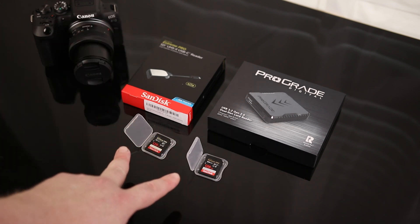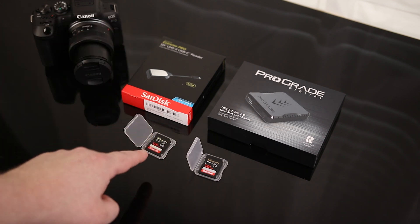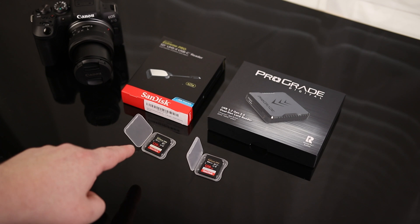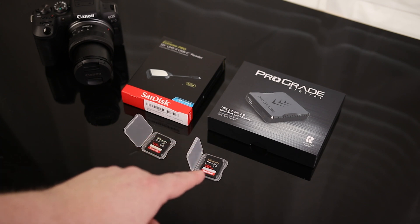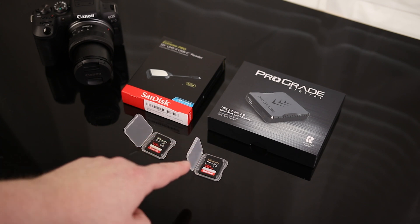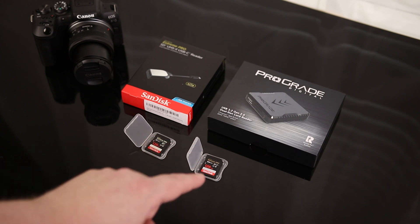I have two cards here. This is a 95 MB per second card, the old UHS-I card. This is a UHS-II SanDisk Extreme Pro 300 MB per second card.